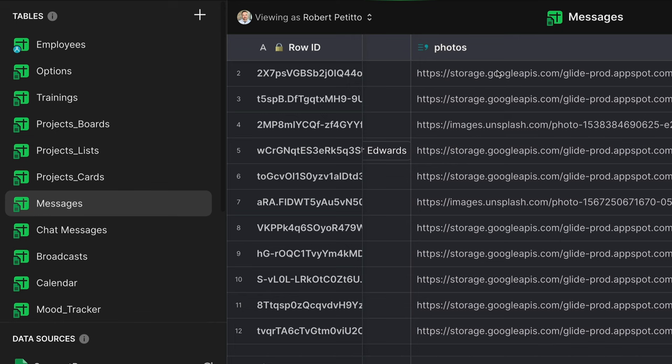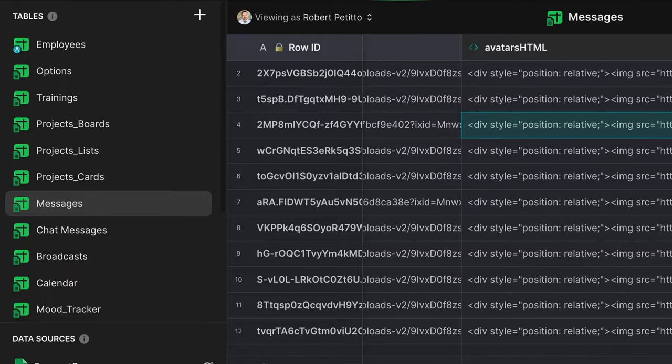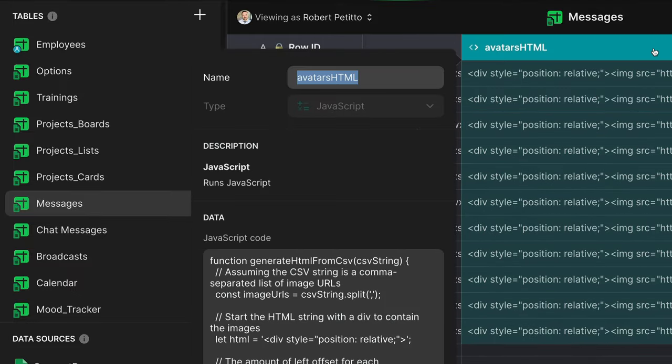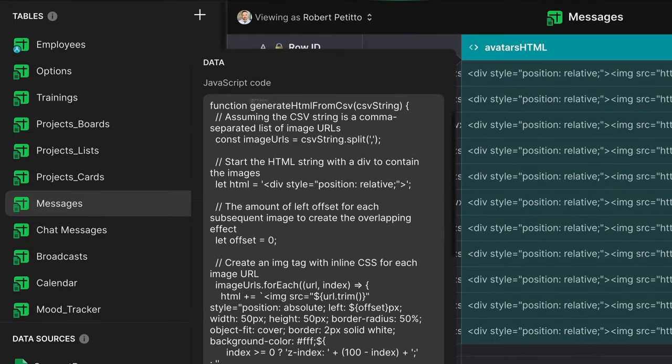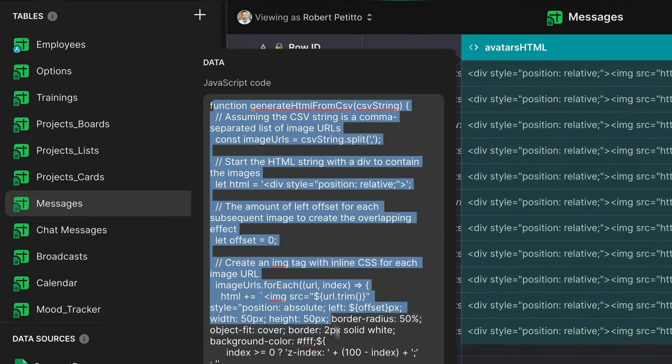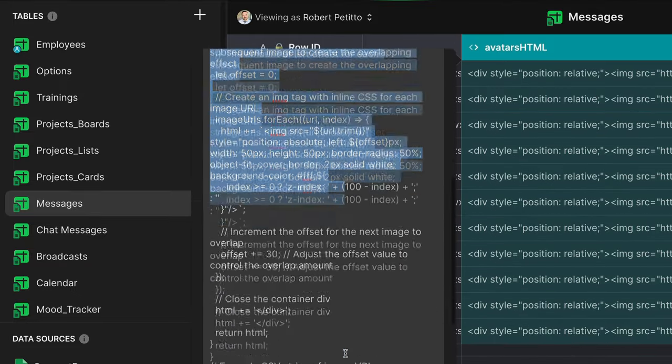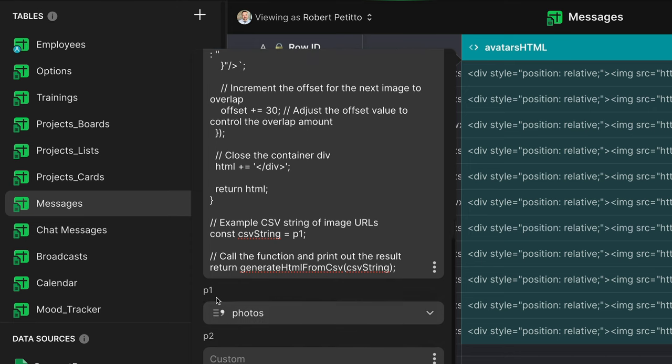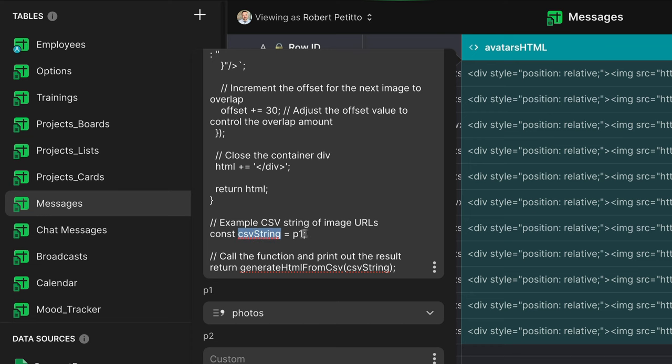Back in my table, right next to that comma separated list of photos, I created a JavaScript column. That JavaScript column has the pasted JavaScript code from ChatGPT, along with the P1 variable of that comma separated list of photos. I then had to adjust the JavaScript to do a return function rather than a console log function, and then I defined my CSV string as being that P1 variable.